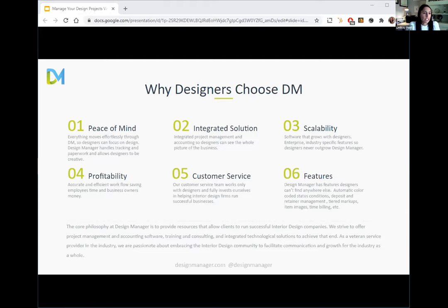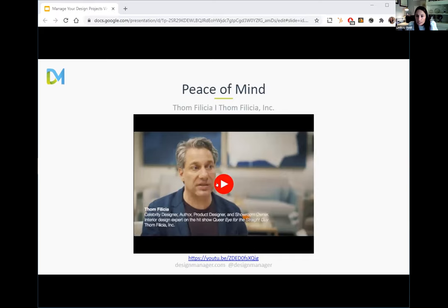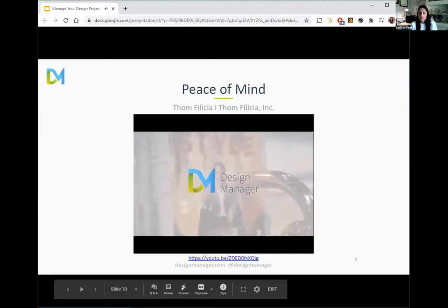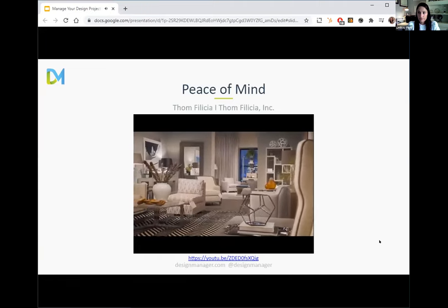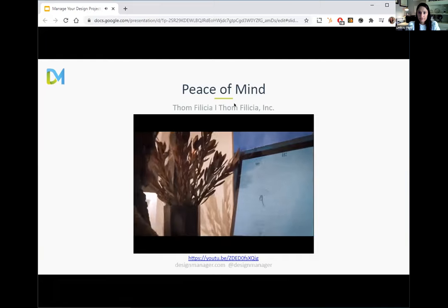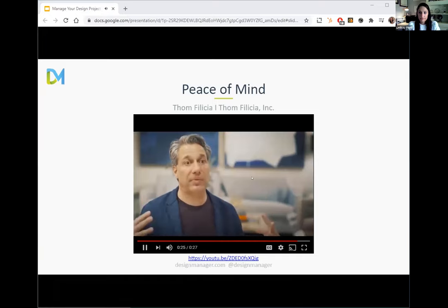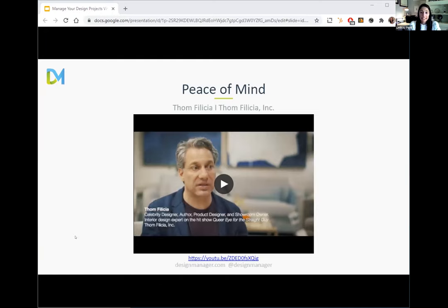We have a quick video from Tom Felicia, a user of the software. What he was saying is that with Design Manager he has peace of mind as a business owner and CEO of his larger company — that everything is happening around him flawlessly and he doesn't have to worry about it.